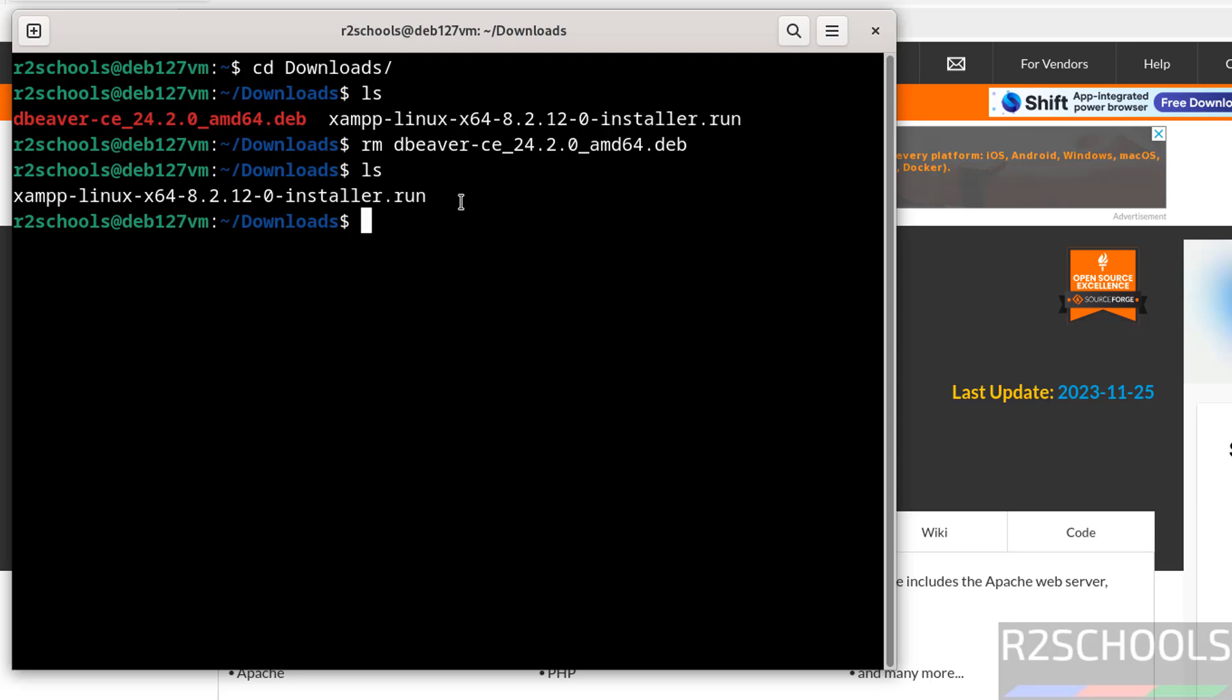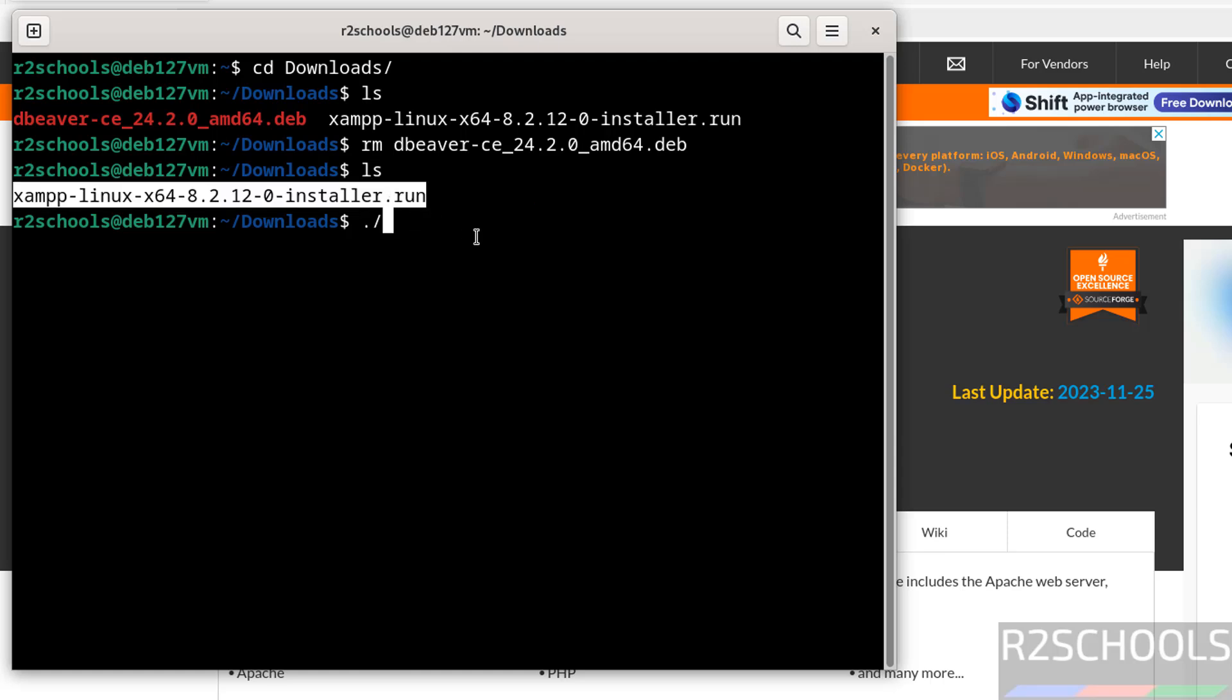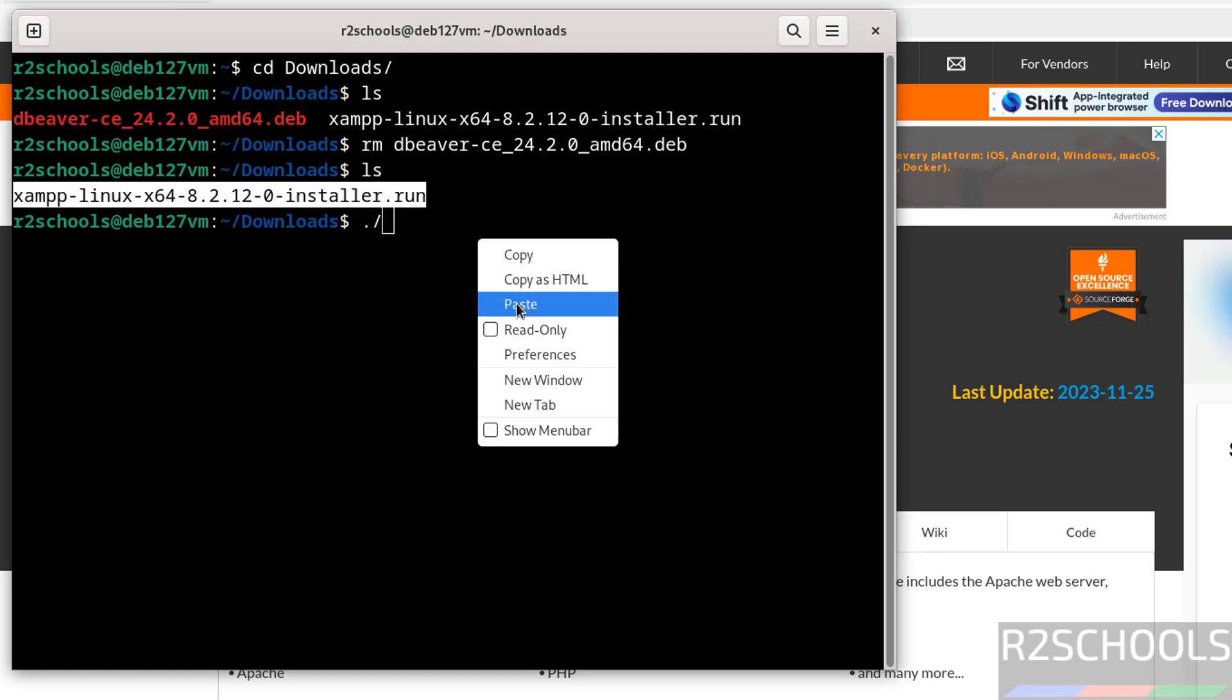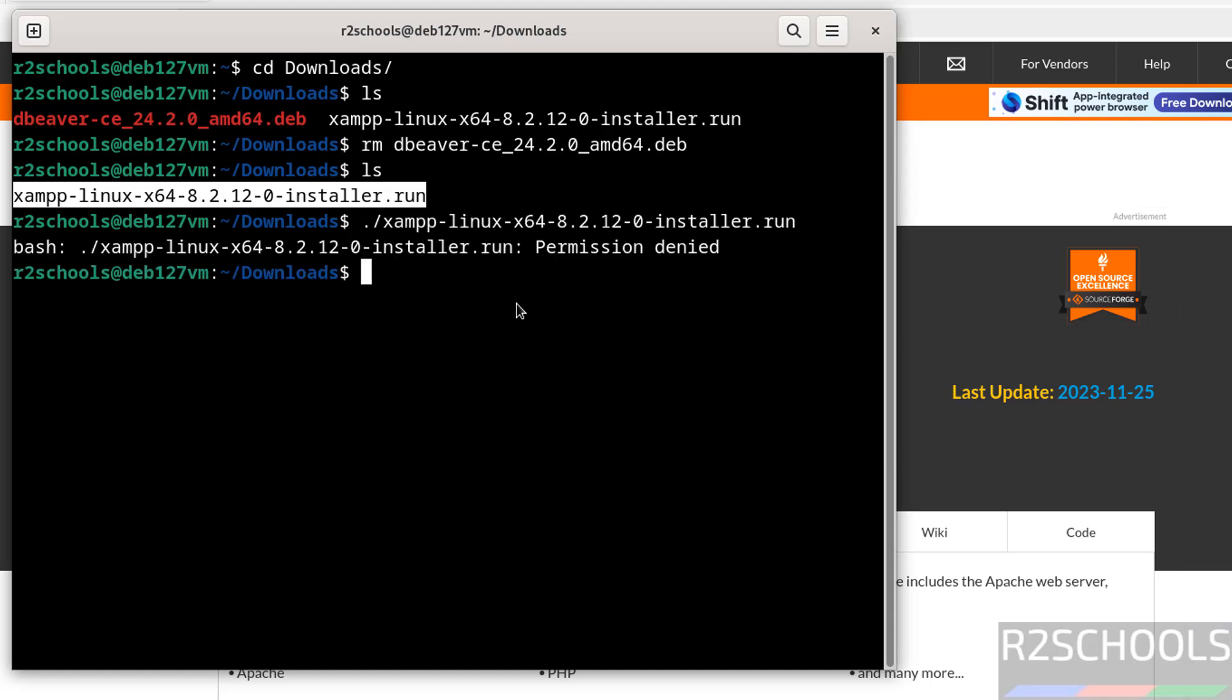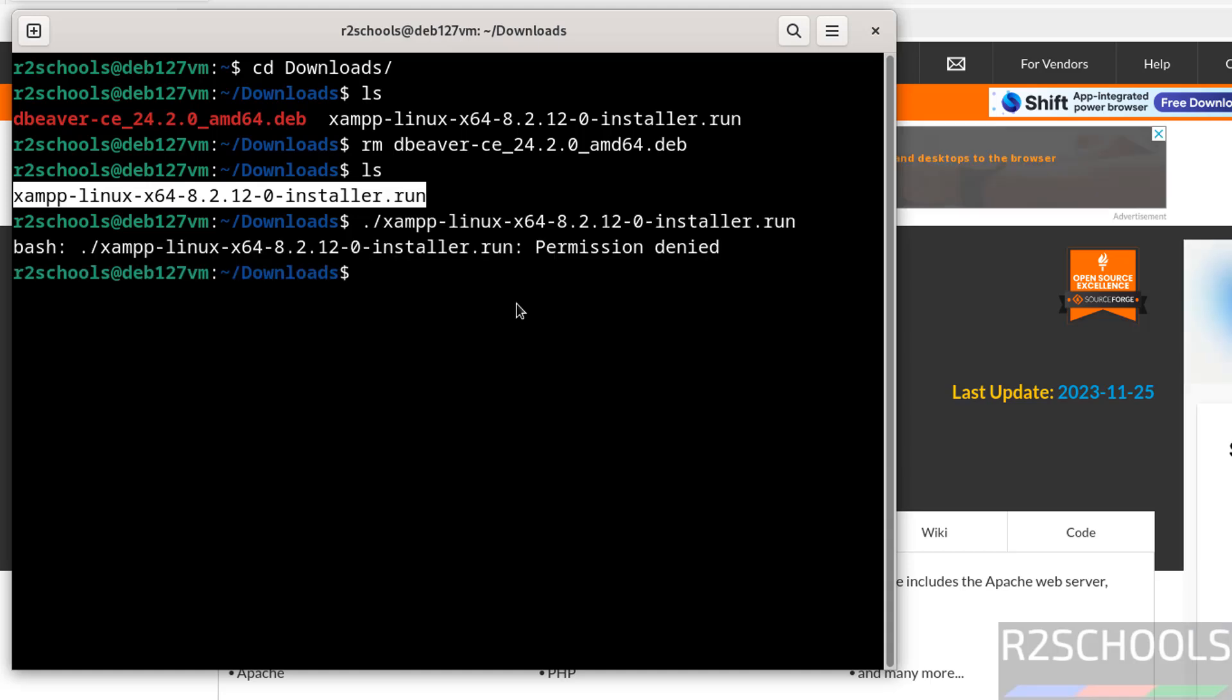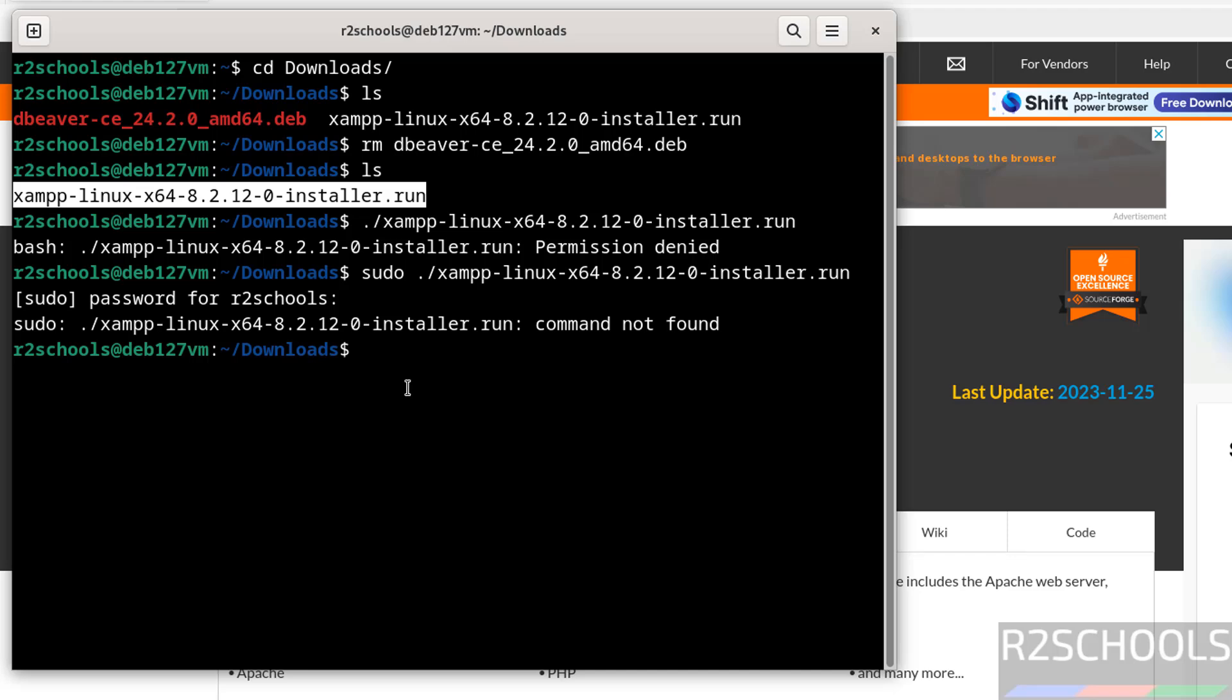Now we have to execute this run file. If you try to run it directly, it won't work due to permission denied. Even if we use sudo, we are unable to install. So we have to grant permissions for this run file.